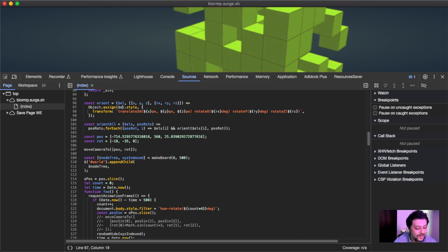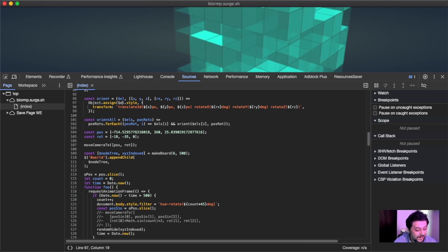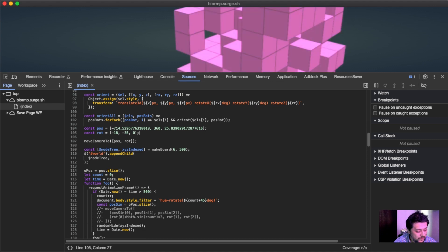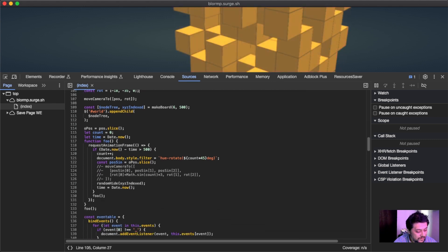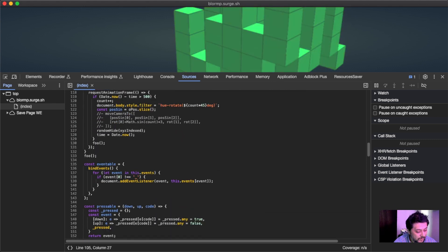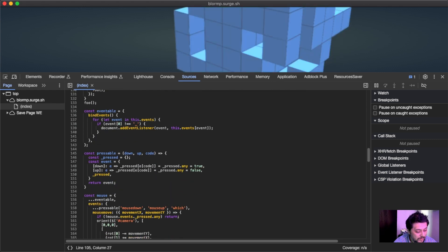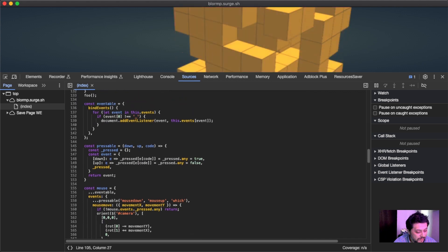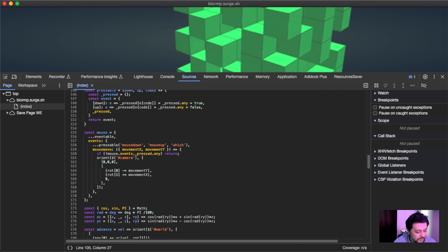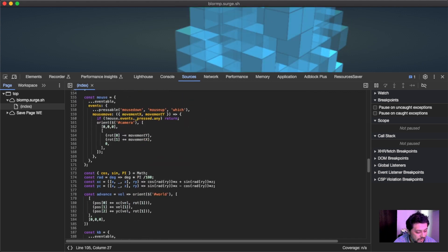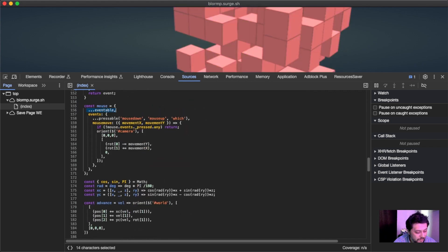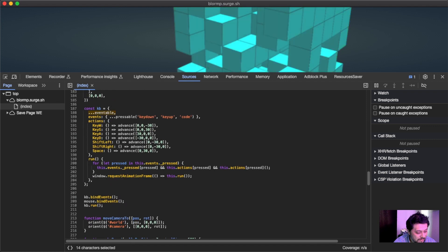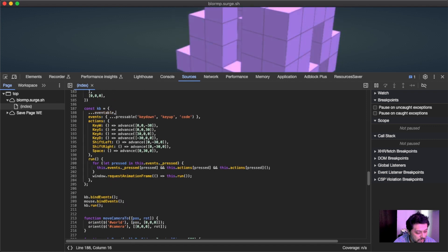And then I have like position and rotation which are just like this. Maybe I'll go to the keyboard and the mouse definitions, which are kind of interesting. The mouse has this eventable spread and then the keyboard has the eventable spread as well and then also pressable.